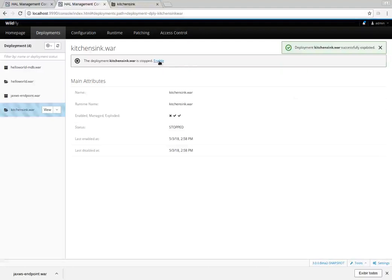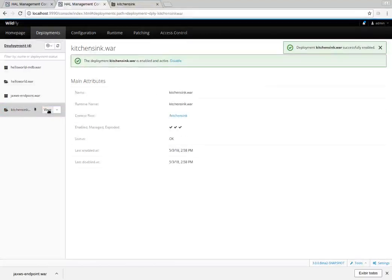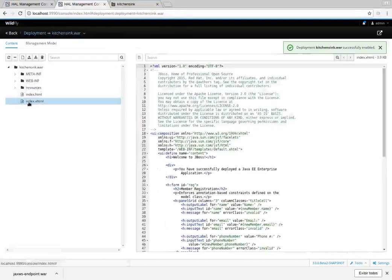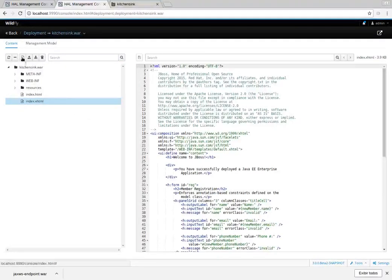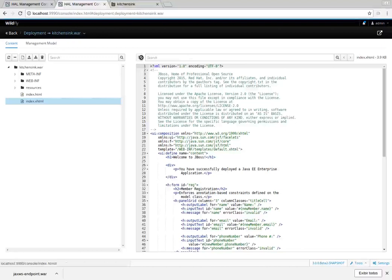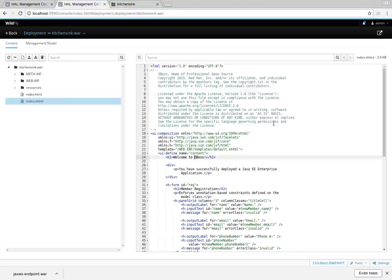Once it is exploded, we can enable it again and view its content. Opening the index file, we can see new icons for creating a new empty file, deleting, and saving a modified file. For example, let's change the title and save it.